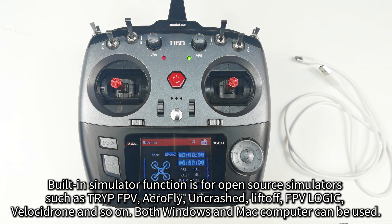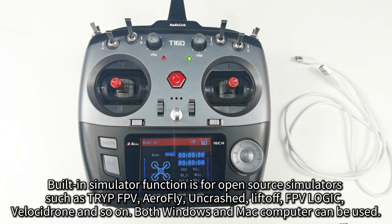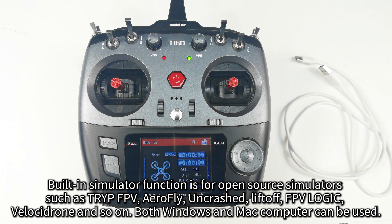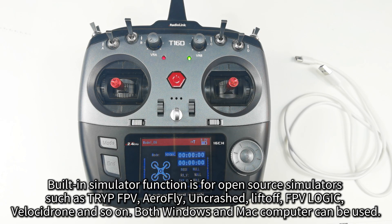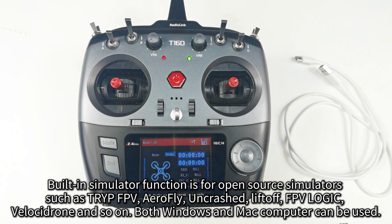Built-in simulator function is for open-source simulators such as TRYP FPV, AirFly, OnCrashed, Lift-Off, FPVLogic, Velocidrome and so on.